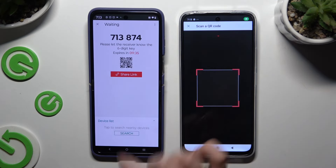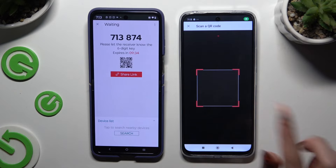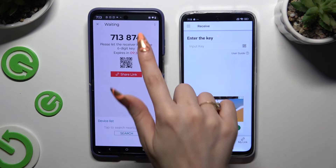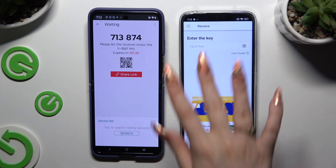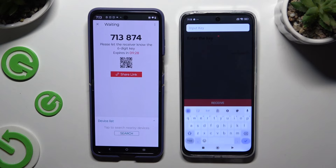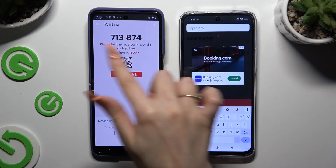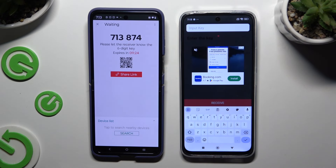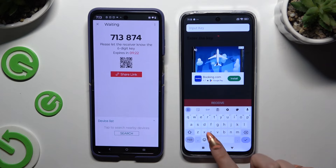Then wait. If you prefer to input the key, click on the Input Key section, type in all of those numbers in the correct order, and hit Receive.